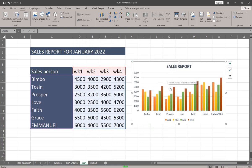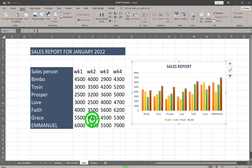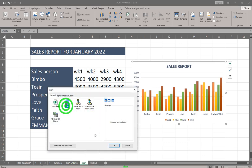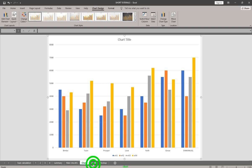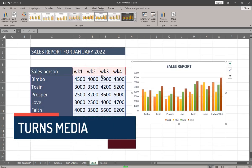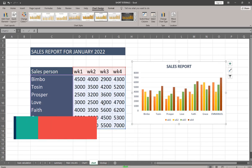The last thing I want to discuss is how to have your chart created on a separate sheet. Right-click on the chart, go to Move Chart, select 'New Sheet,' and click OK. Your chart will be created on a dedicated chart sheet. That's all for working with charts in this tutorial. If you enjoyed it, please subscribe, like, and comment — see you in the next lesson!